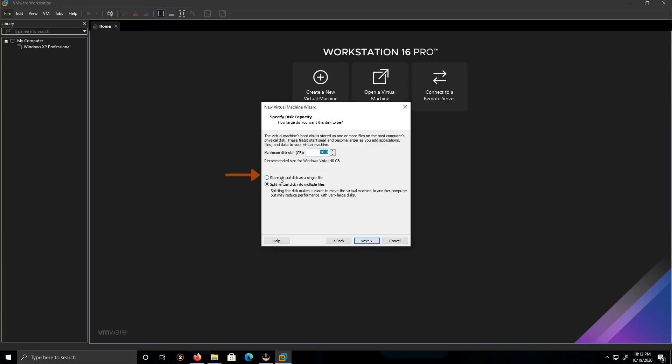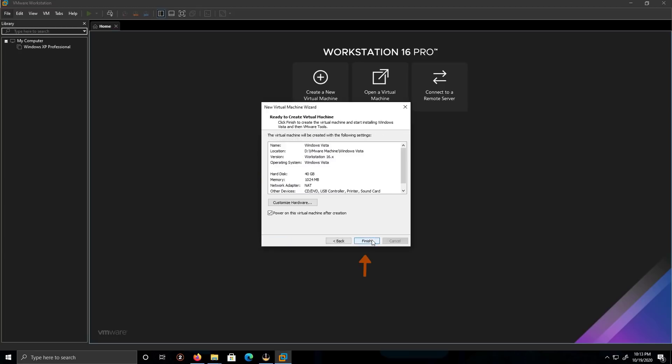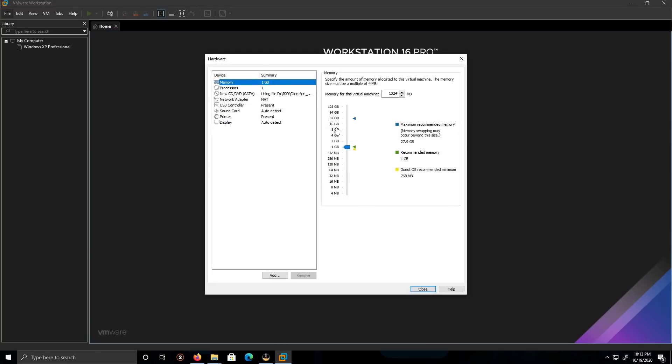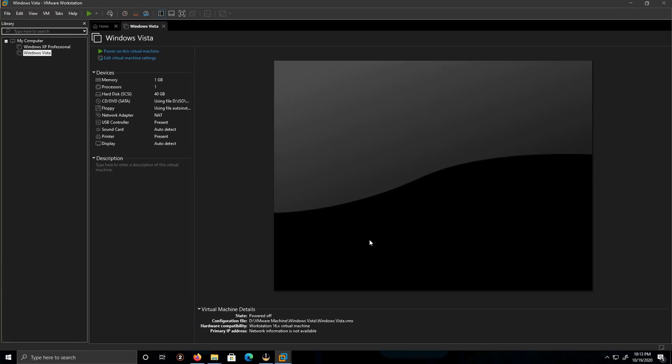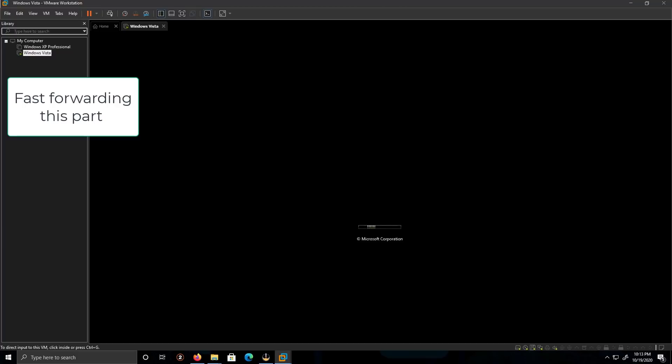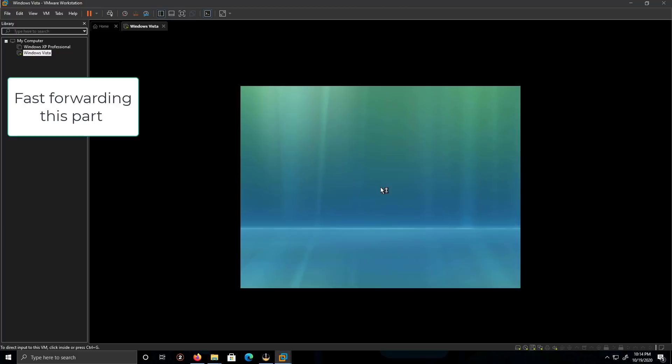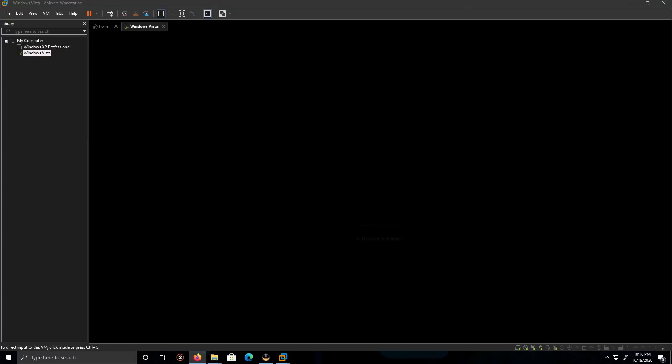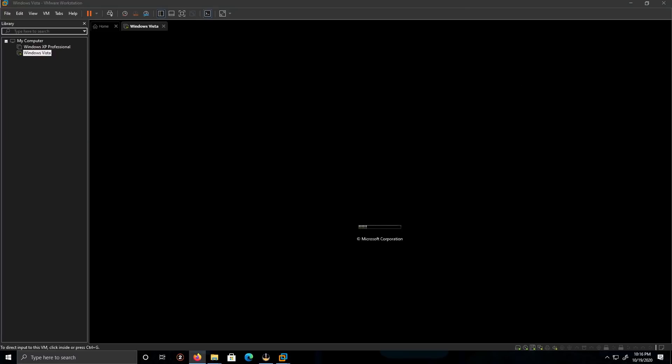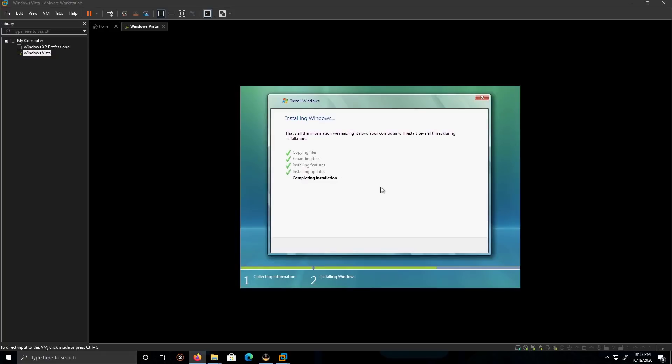I'm going to put Store Virtual Disk as a single file. I'm going to keep it at 40, click Next. I'm going to customize, just to double check everything. One gig, one processor, and click Finish.